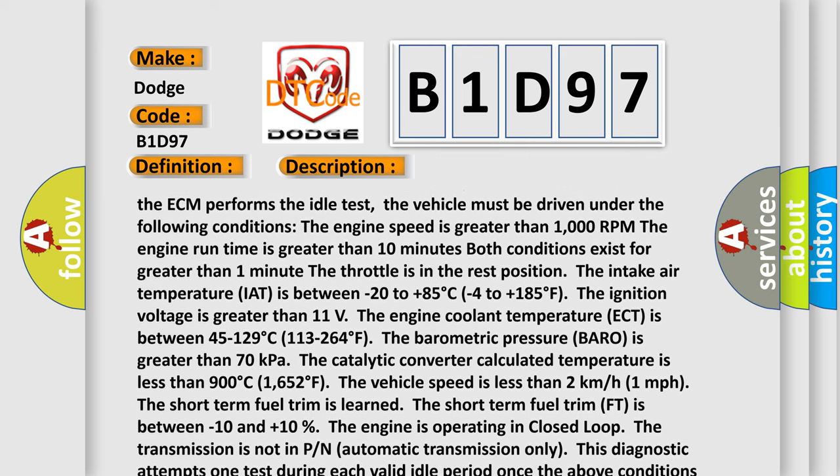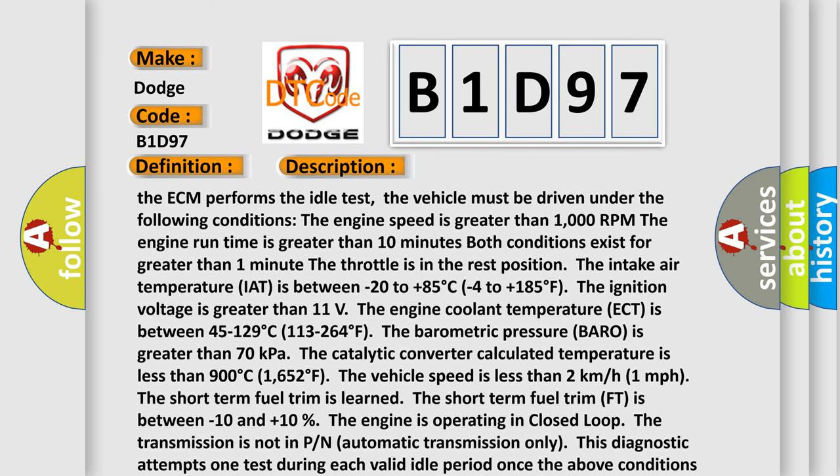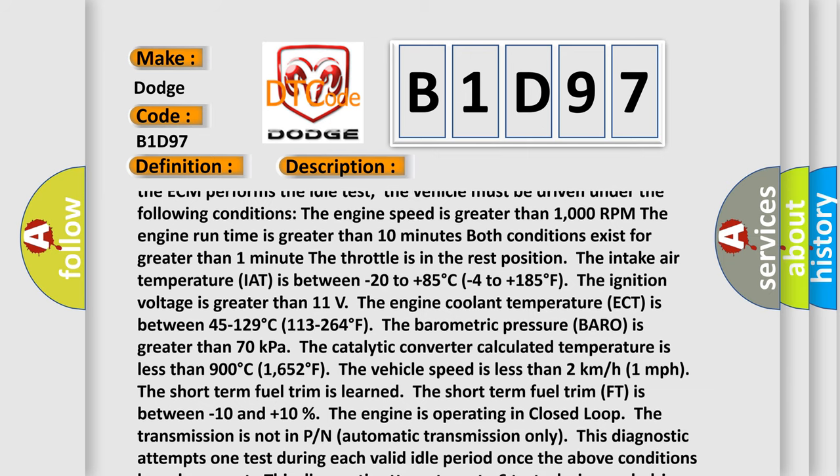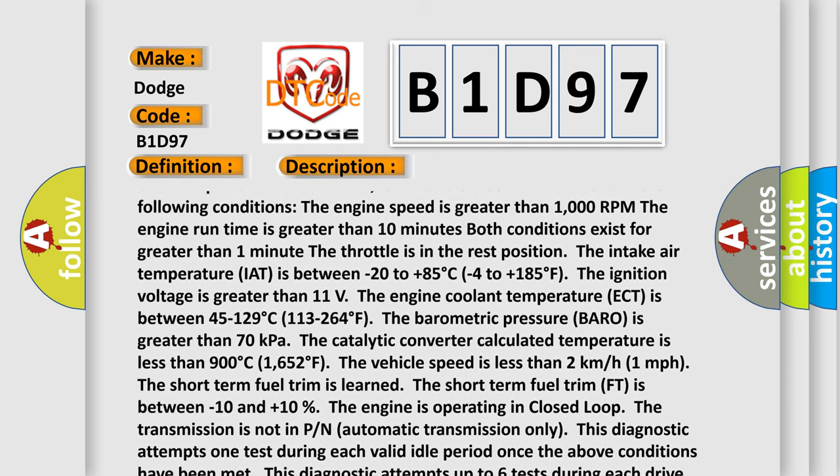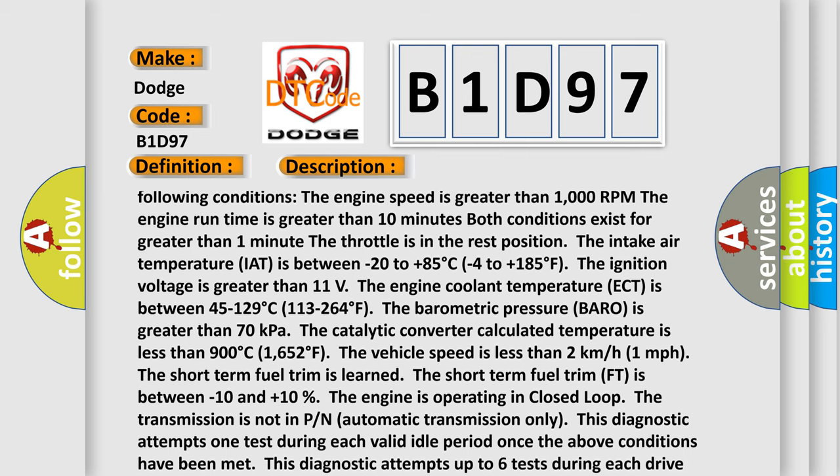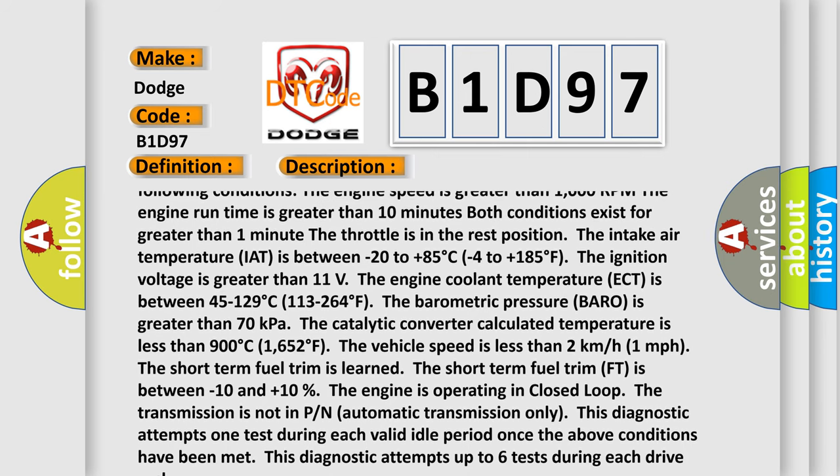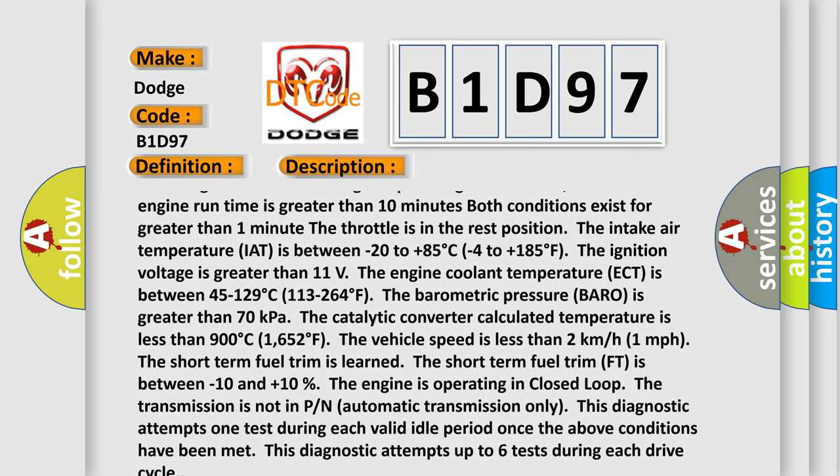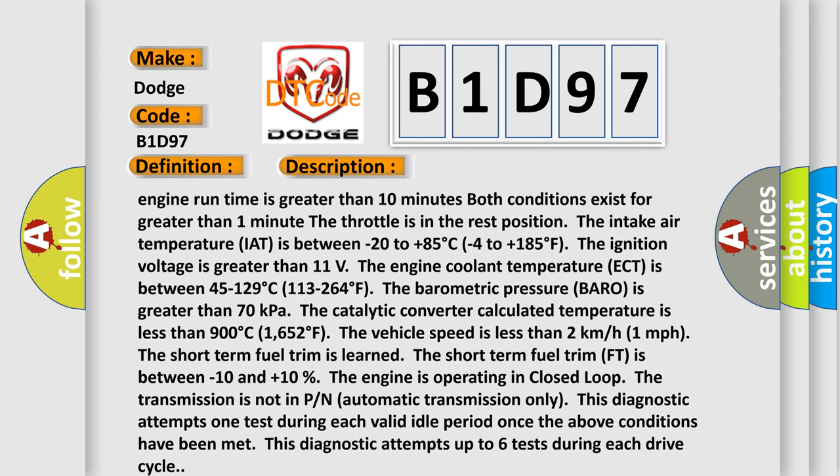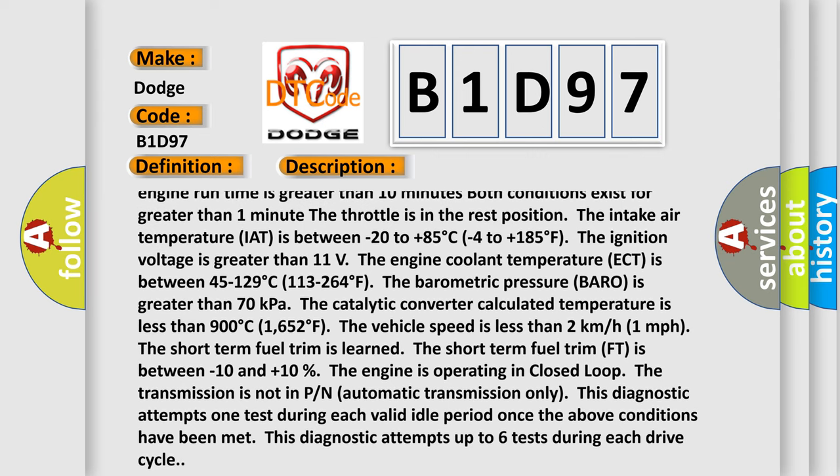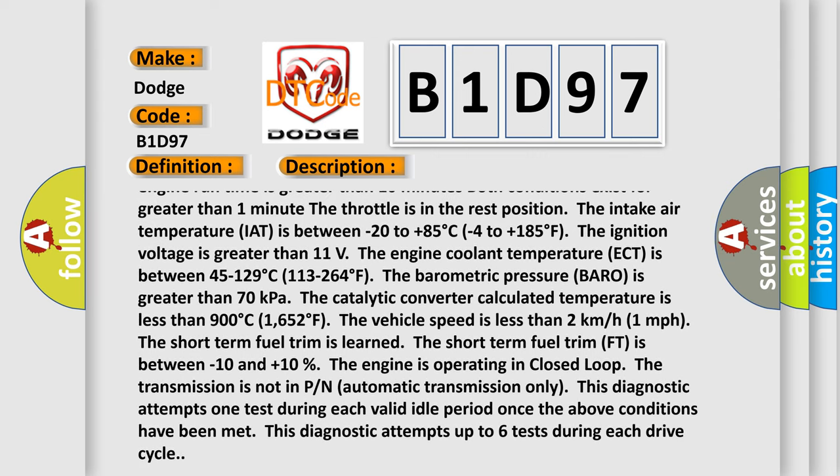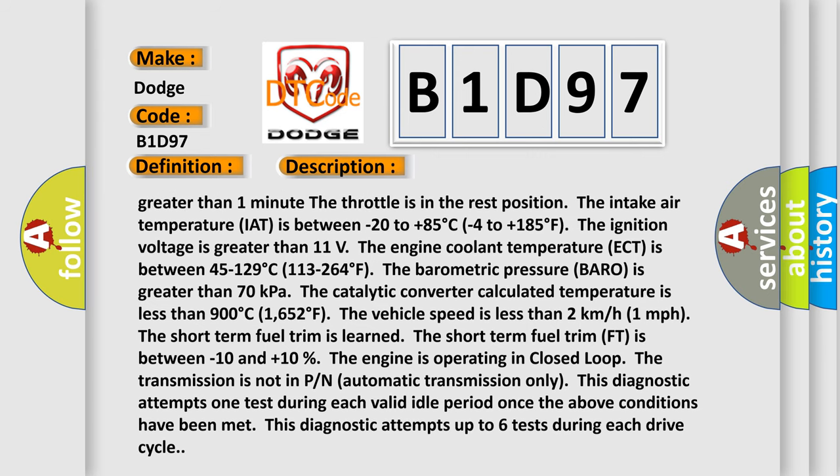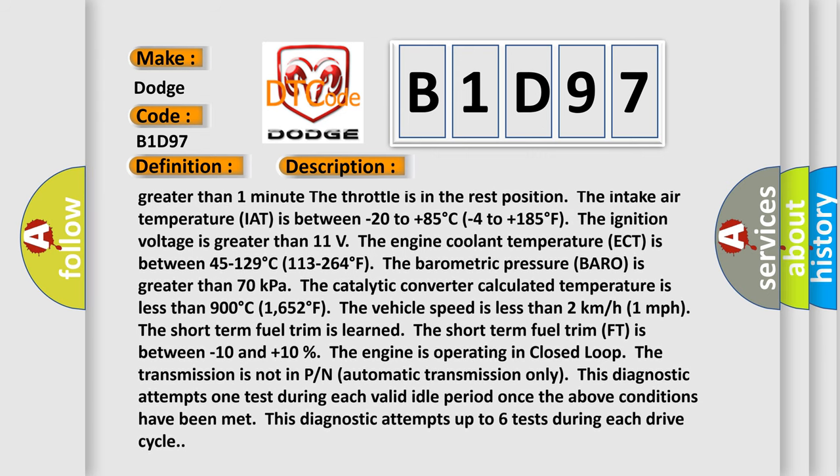The vehicle must be driven under the following conditions. The engine speed is greater than 1000 RPM. The engine run time is greater than 10 minutes. Both conditions exist for greater than 1 minute. The throttle is in the rest position. The intake air temperature IAT is between -20 to +85°C (-4 to +185°F). The ignition voltage is greater than 11 volts.